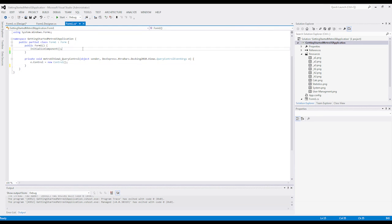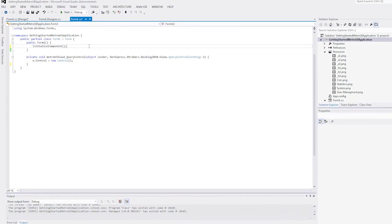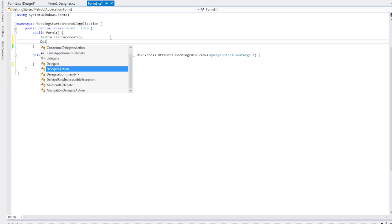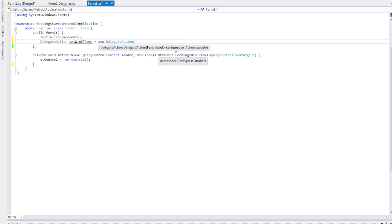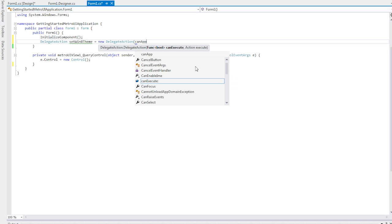Start by creating a delegate action object, which is part of the DevExpress Extra Bars Docking 2010 Views Metro UI namespace. I first add the following code to set the delegate action to the Win8 theme.